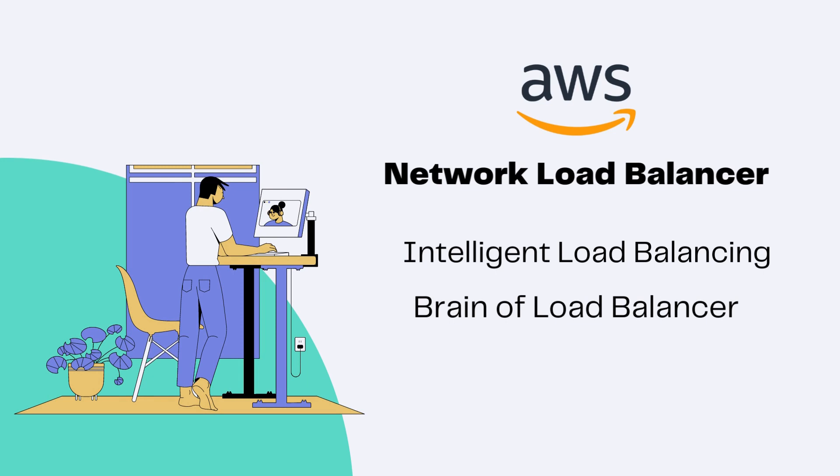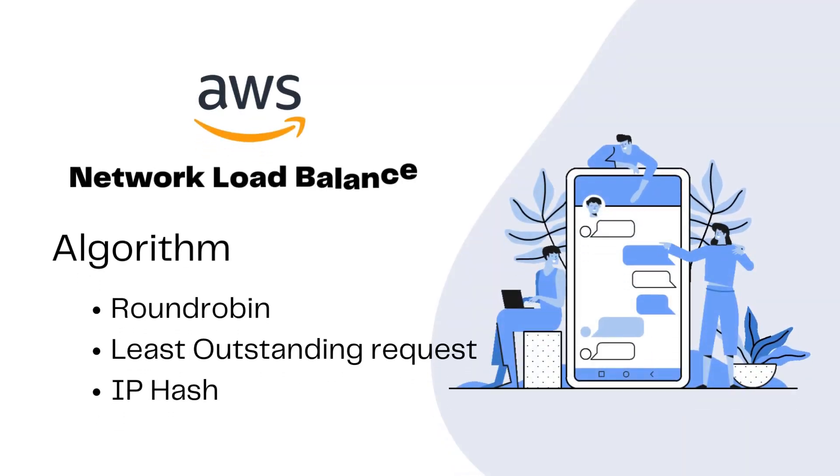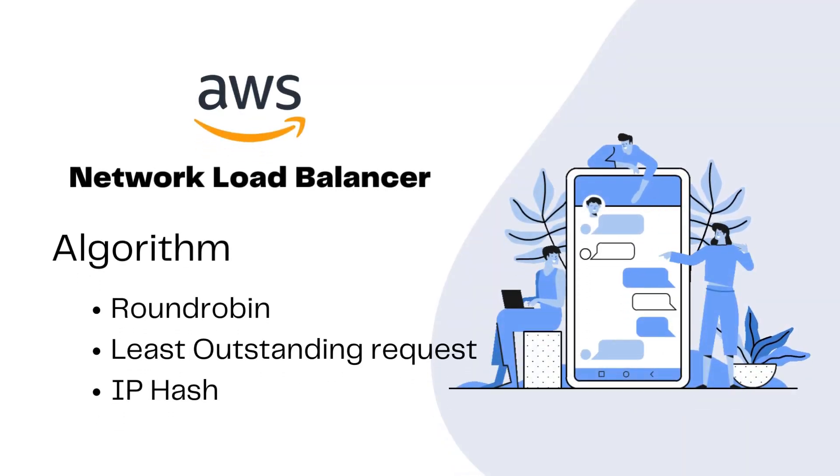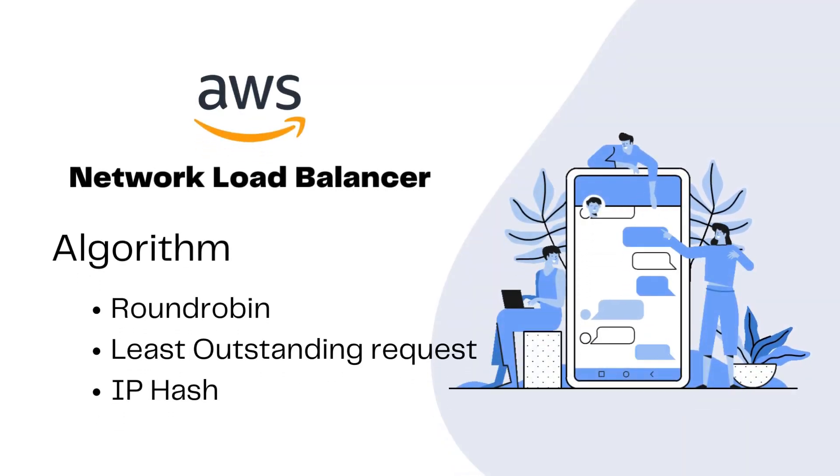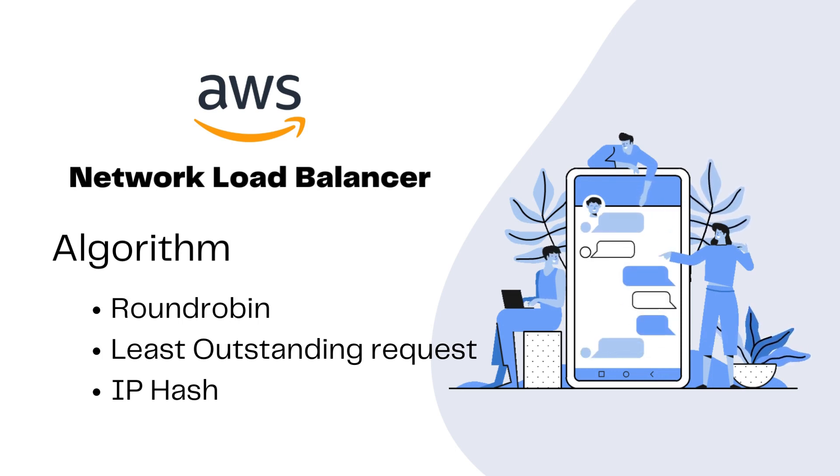Well AWS offers several load balancing algorithms like round robin, in which it simply goes in order, distributing each incoming request to the next target in line.